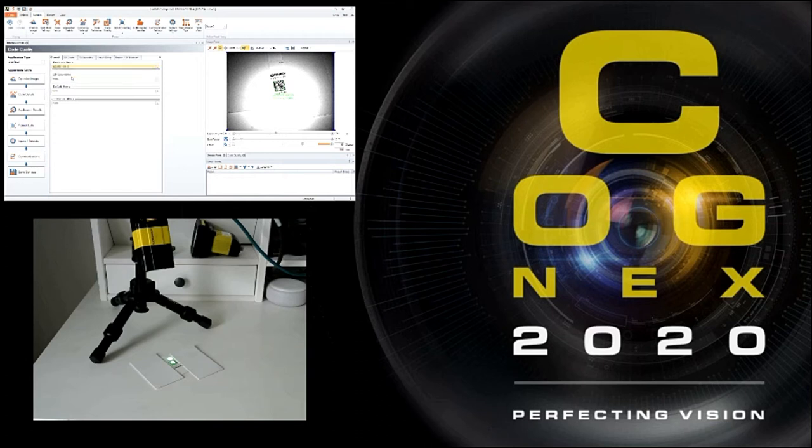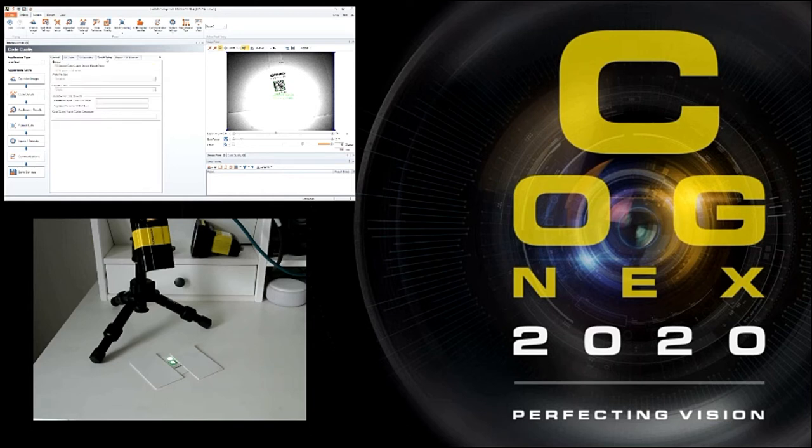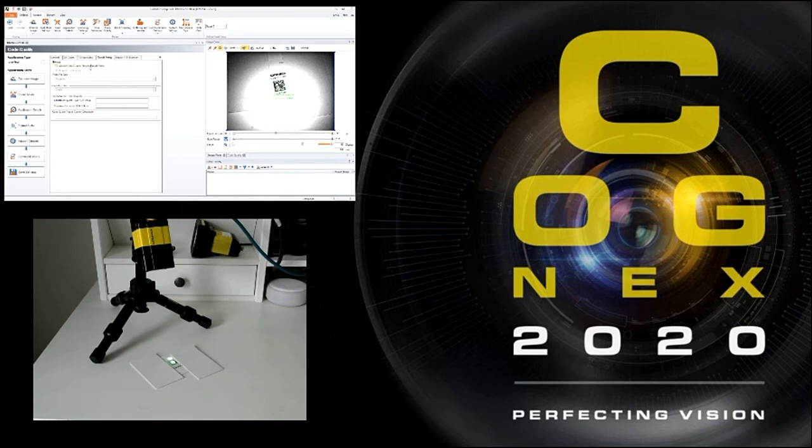So we're going to select that code. We're also going to go to the result string. Click on that and then we're going to go to append code quality data to result string. You don't have to do this. It does send a lot of extra info to your PC or your PLC so be prepared for that. But in this it's actually going to show us what's wrong with the code.